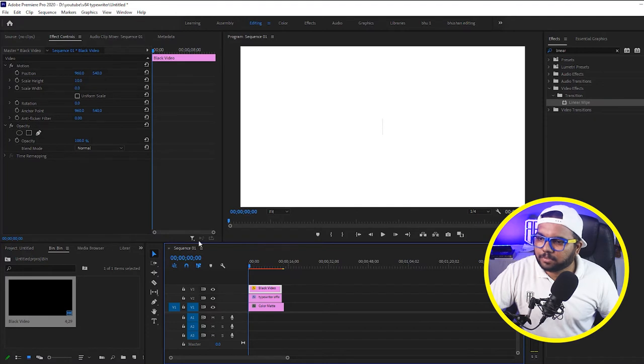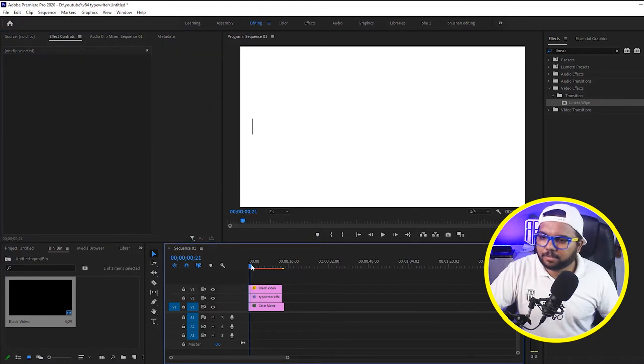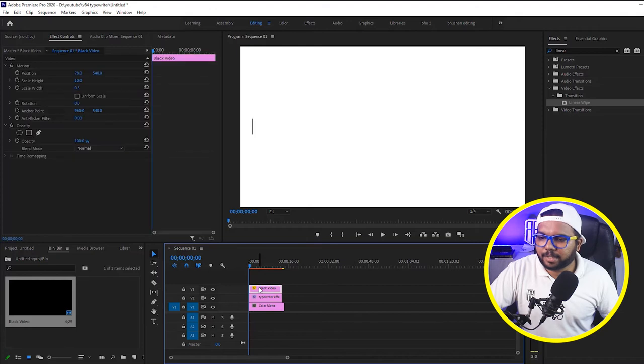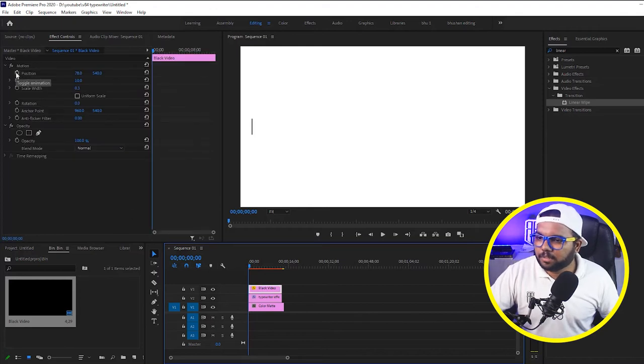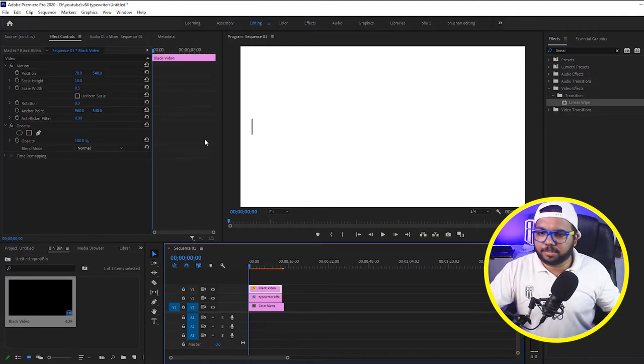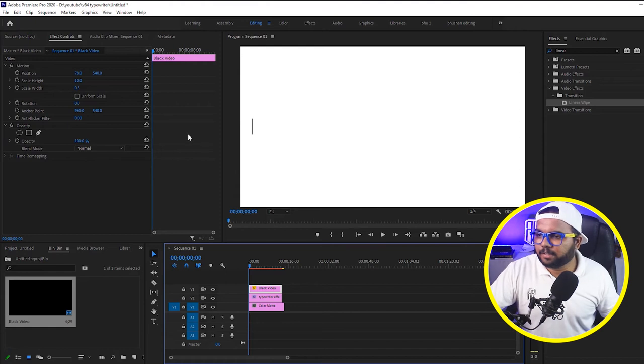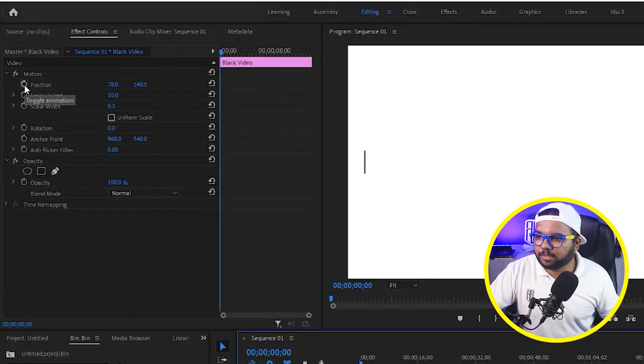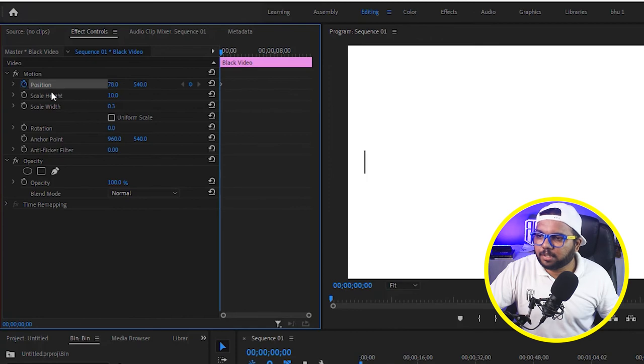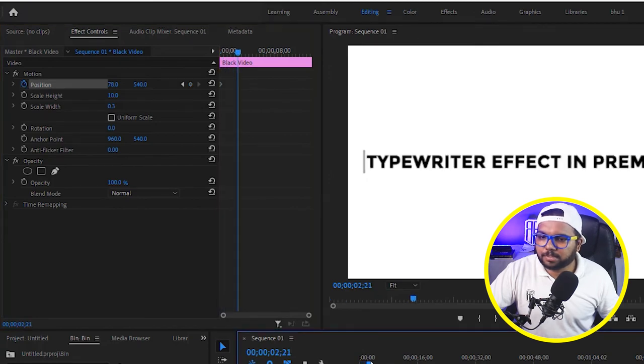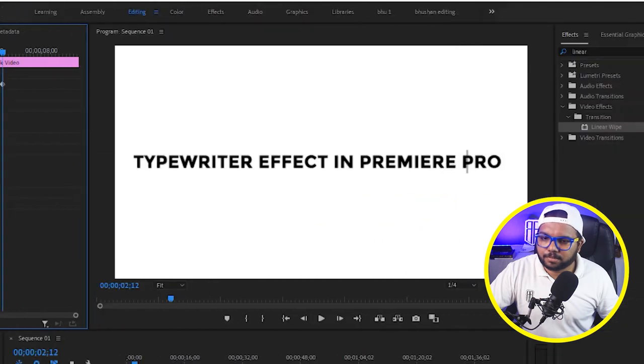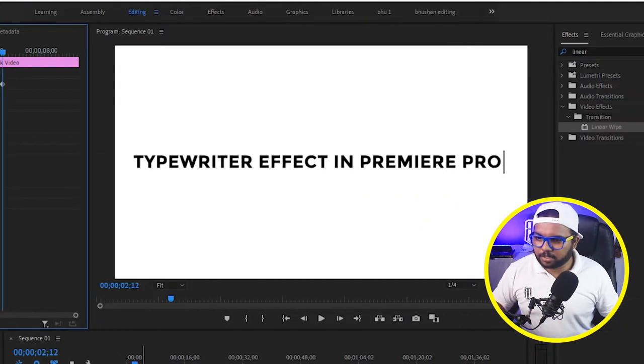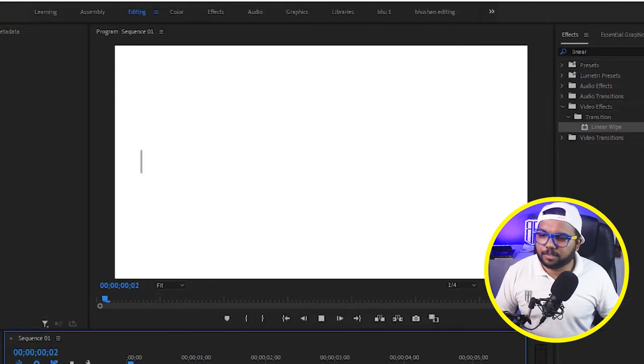Now what we have to do is we have to shift it in the start of the video and we have to again keyframe it so that it would go through the text with the text. So what we will do is come in the start again, click on the position keyframe, then go few frames ahead and move it. And just make sure that it goes with the video.